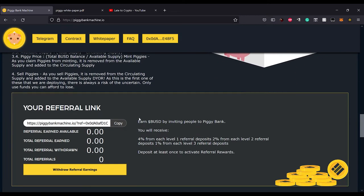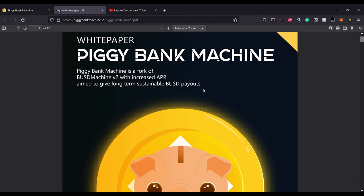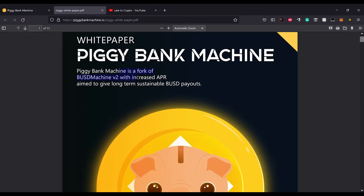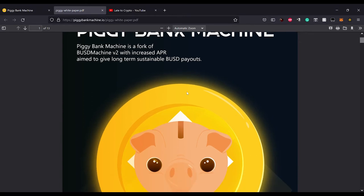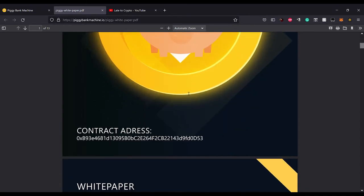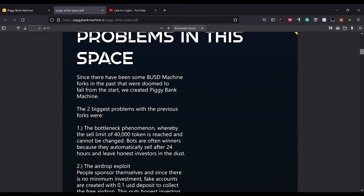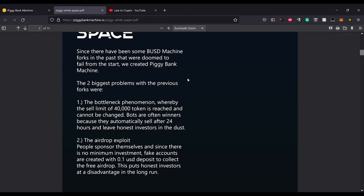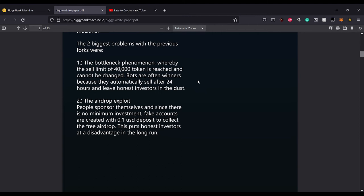Let's get to the white paper. It's a fork of BUSD Machine v2, increased APR aimed to give long-term sustainability. Since there have been some BUSD Machine forks in the past that were doomed to fail from the start, we created Piggy Bank Machine. The two biggest problems with the previous forks were the bottleneck phenomenon where the sell limit of 40k tokens is reached and cannot be changed, and bots are often winners because they automatically sell after 24 hours and leave honest investors in the dust.